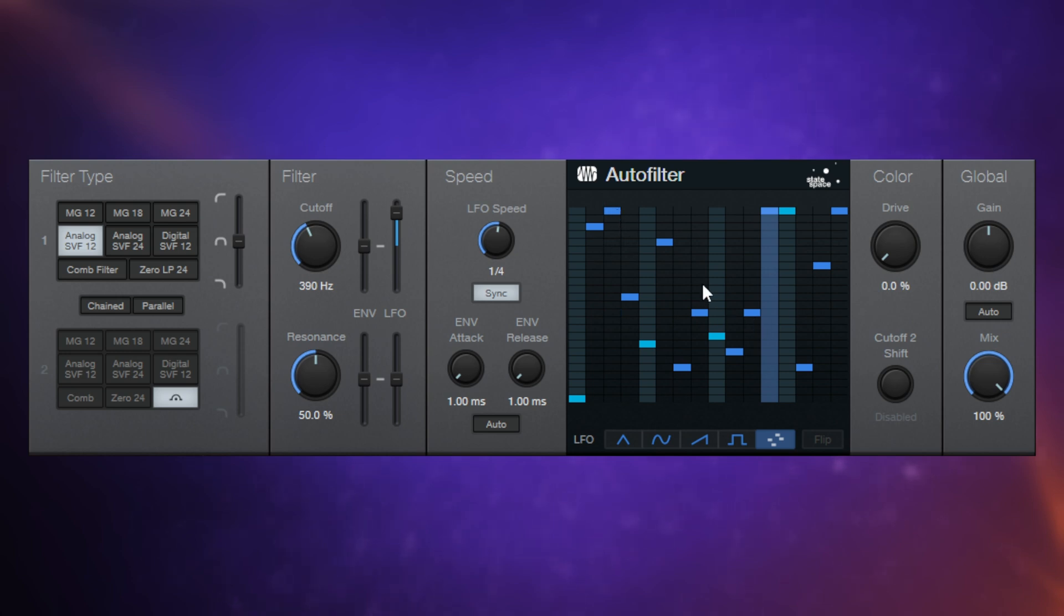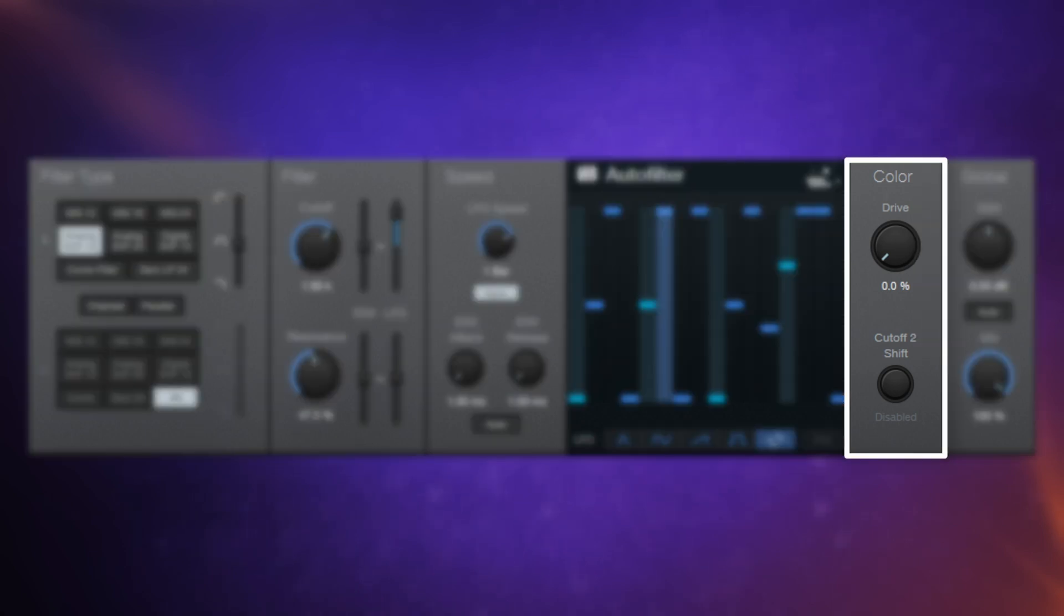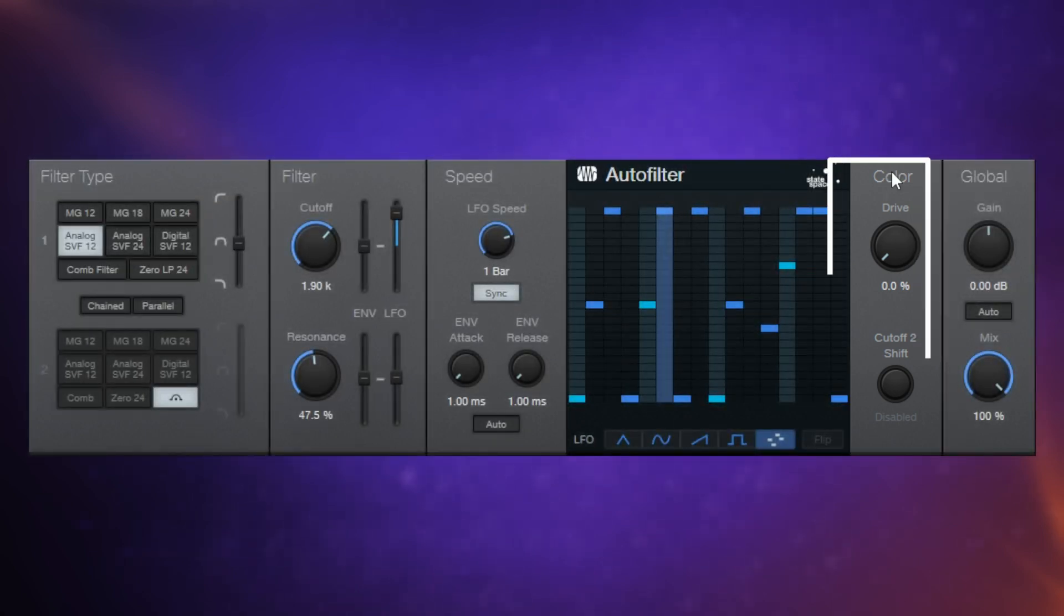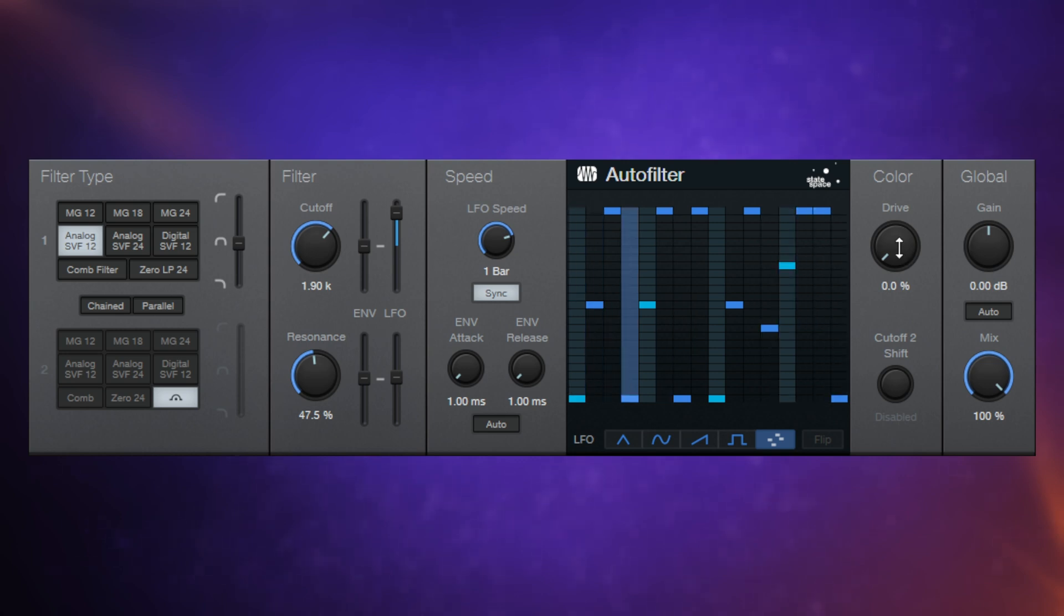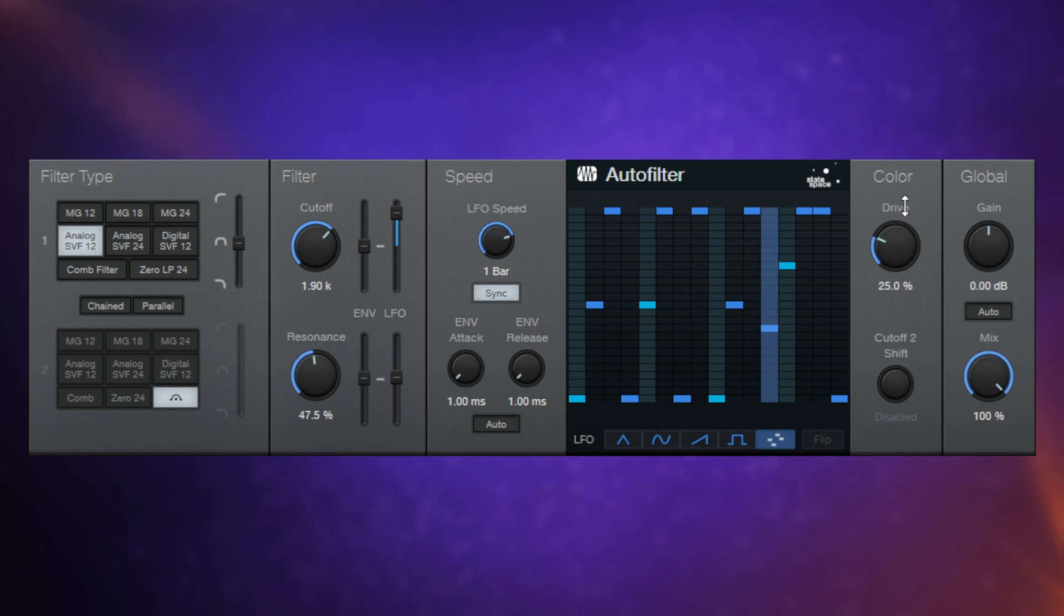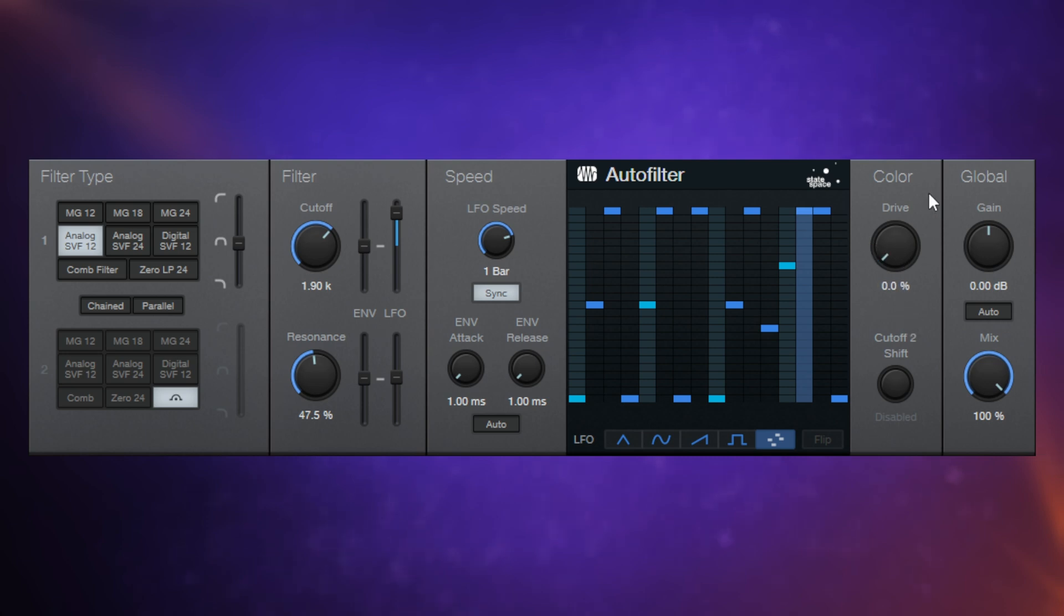So we have two controls in the color section. Hopefully, the first one's pretty obvious when you hear it. This is the drive control. Have a listen. So you can add in some nice overdrive there.